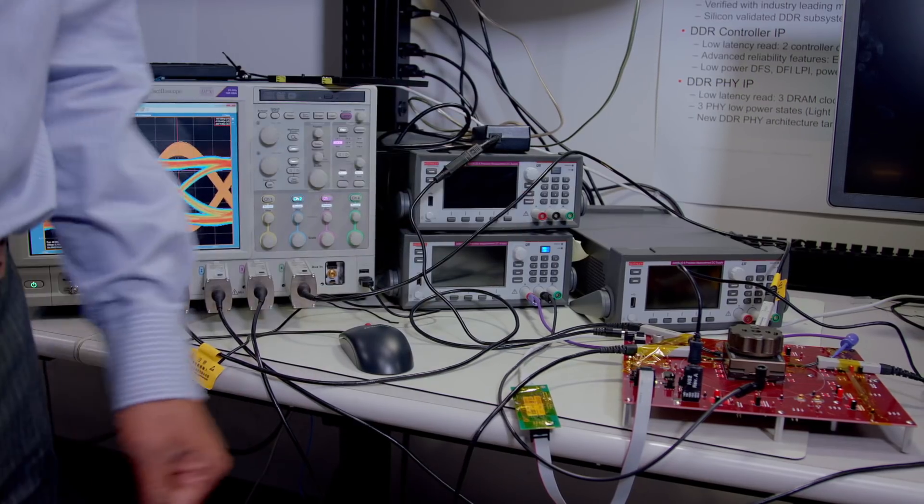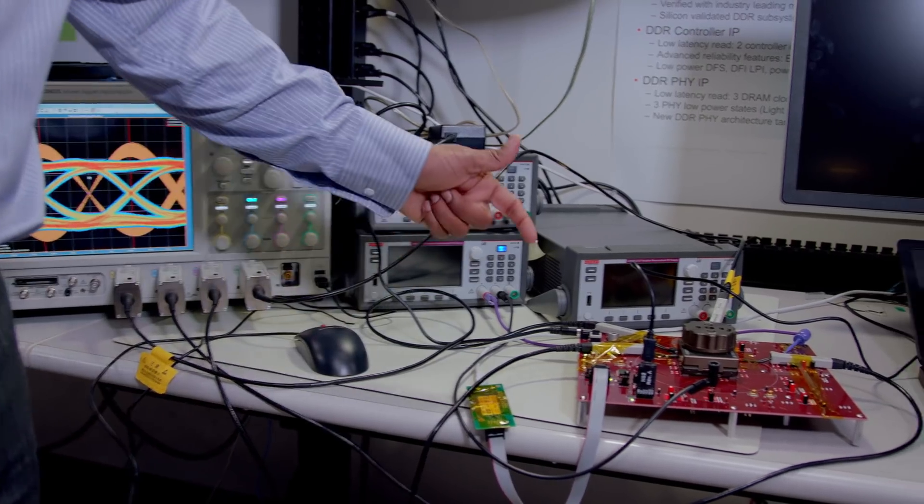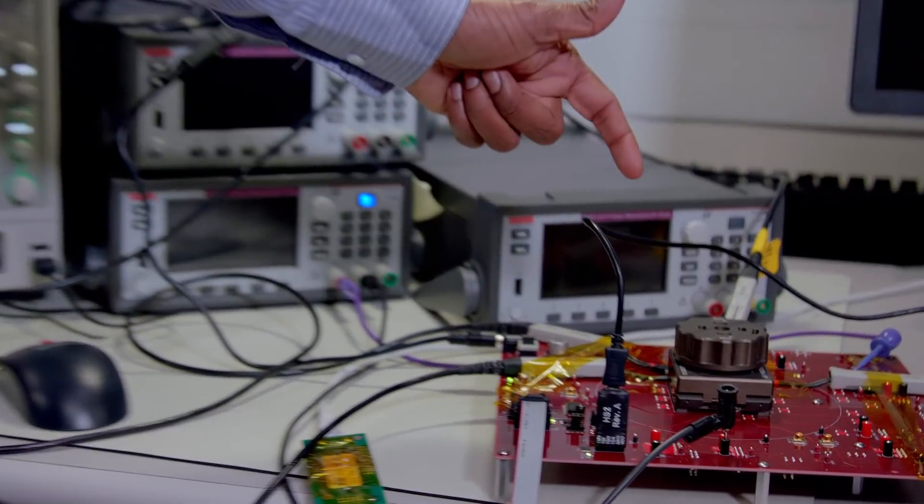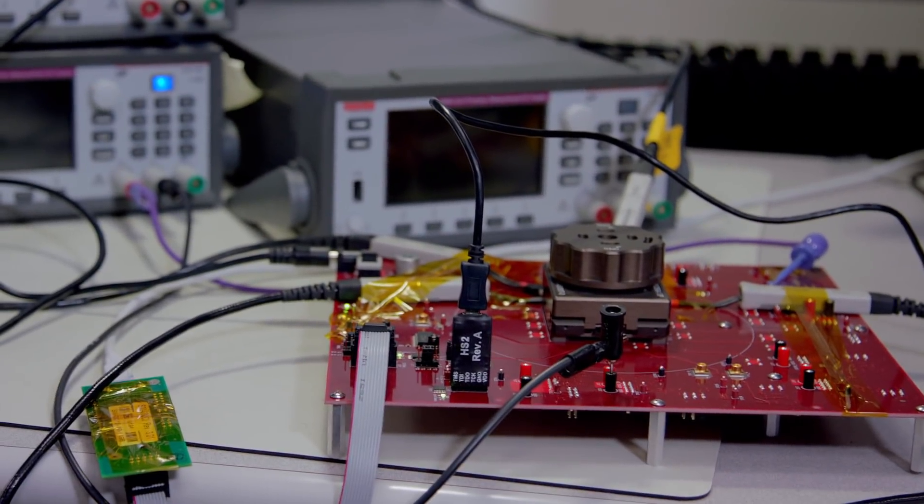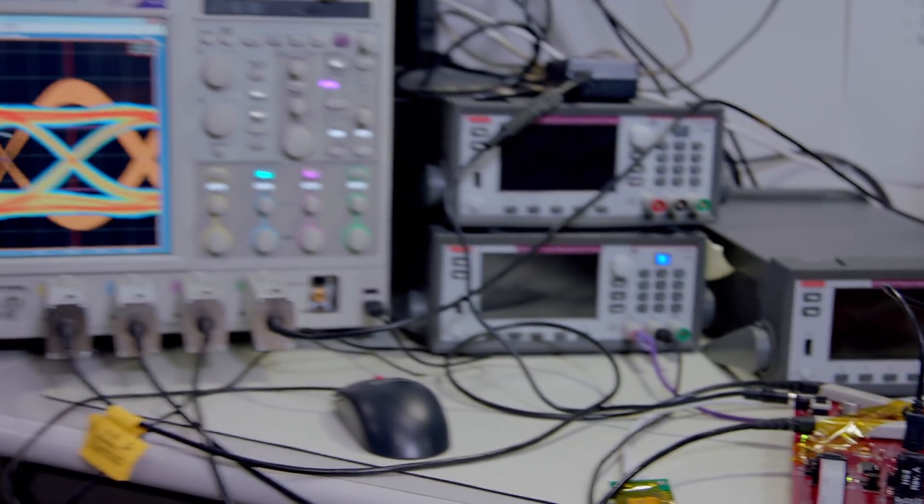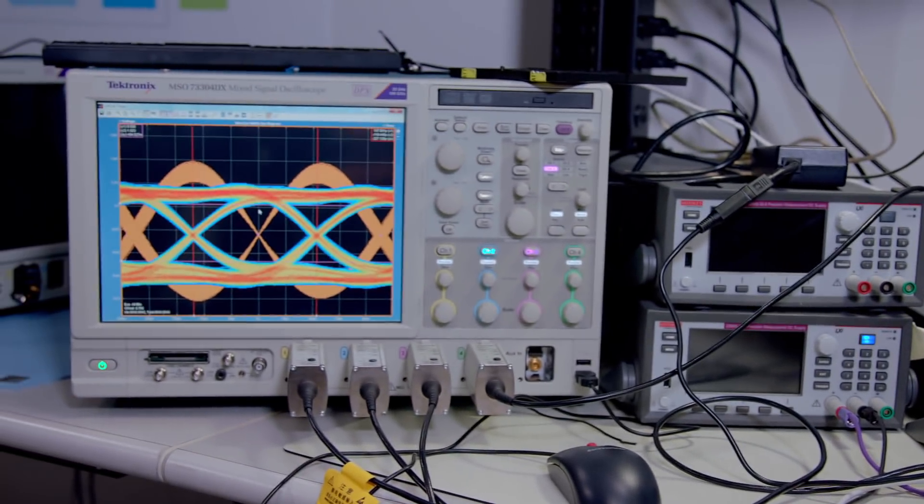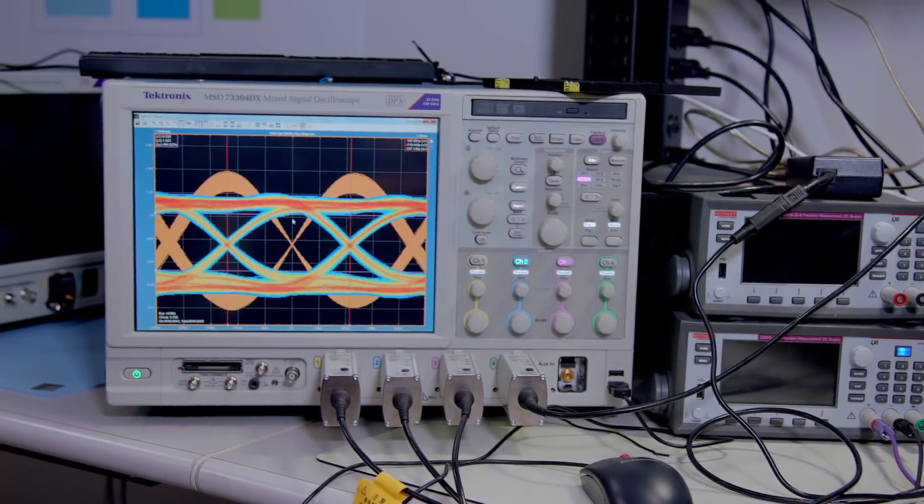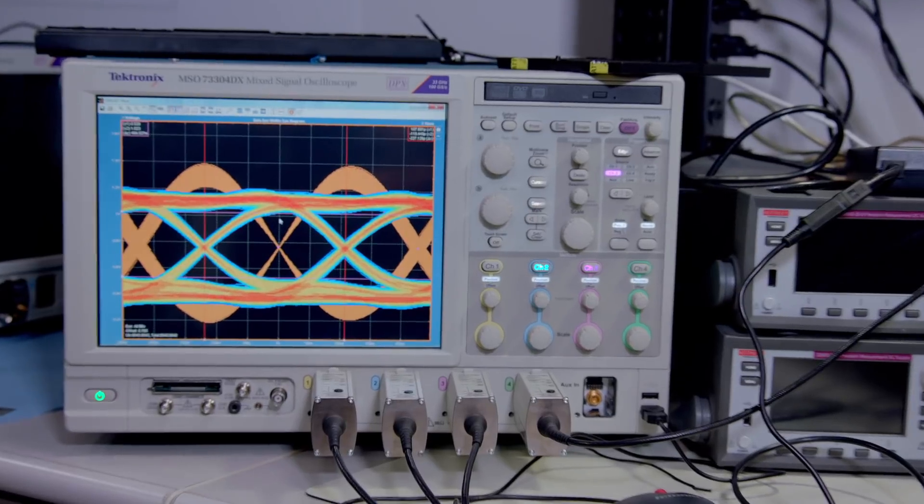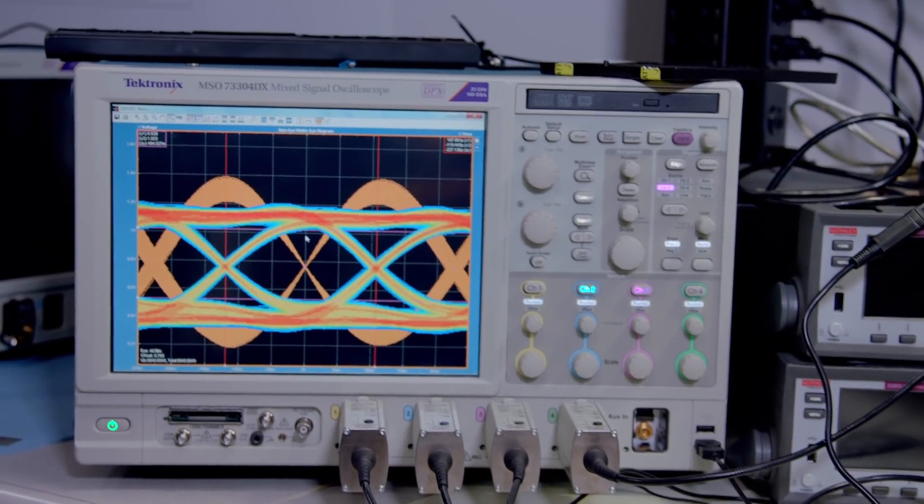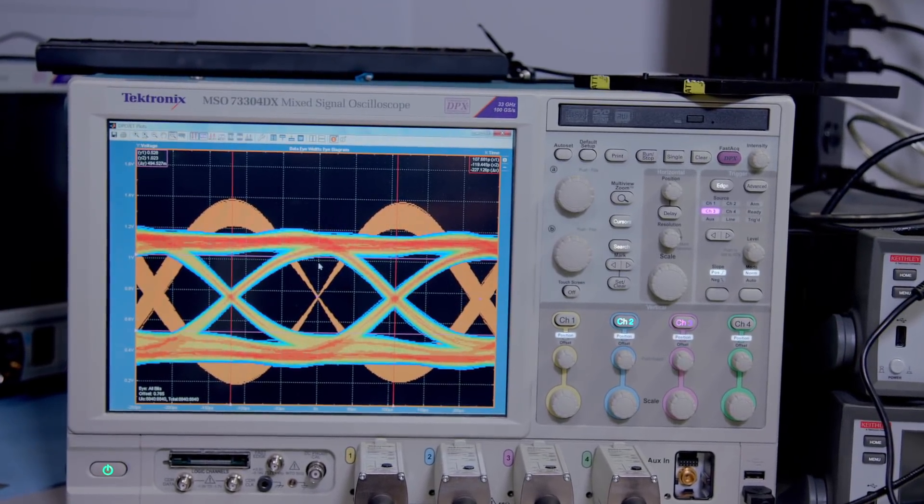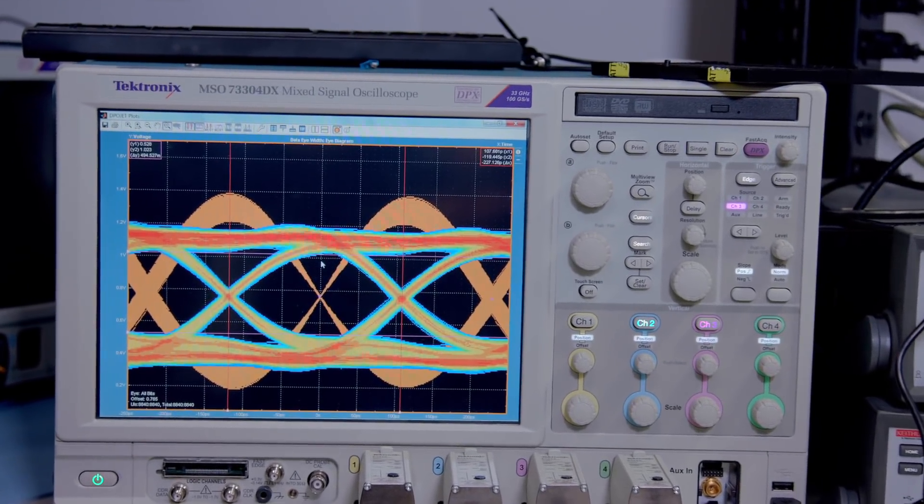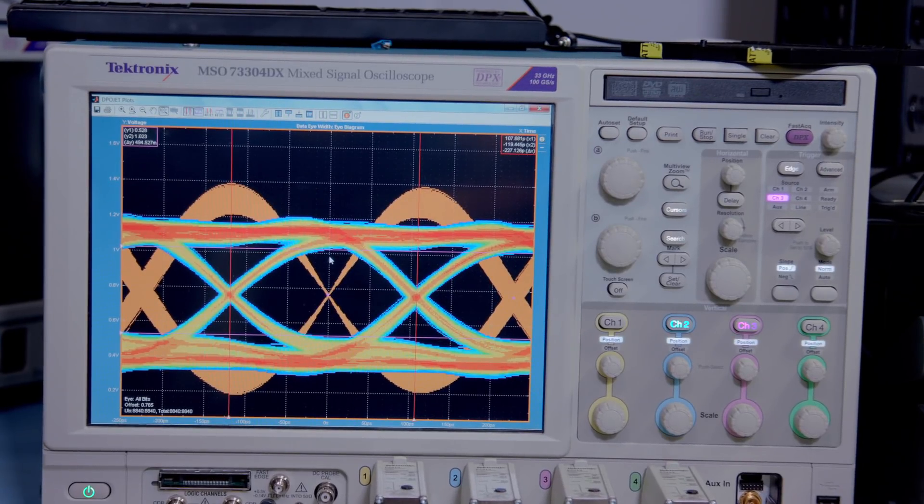This is our characterization setup. We have all the Tektronix probes connected to a Tektronix scope, and on the scope we have taken a write burst measurement of DQS and DQ. You can see we have an eye opening of almost 500 millivolts, which is very good margin, and this is data taken at 4400 data rate.